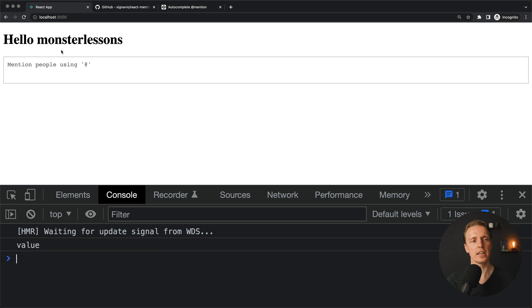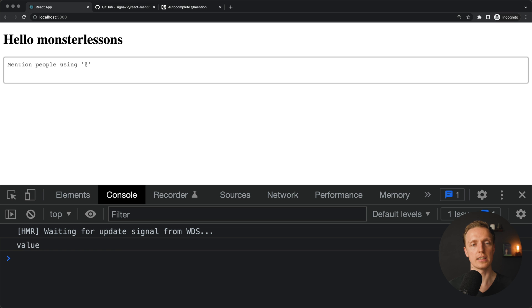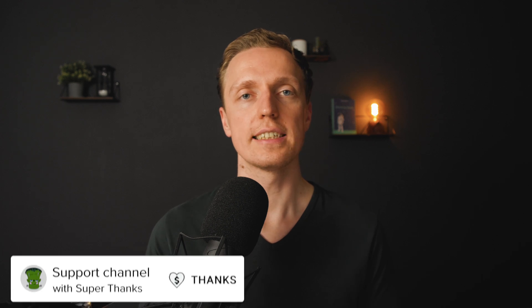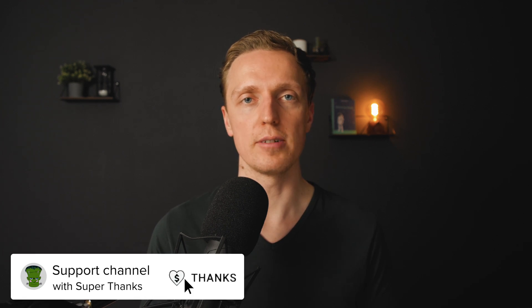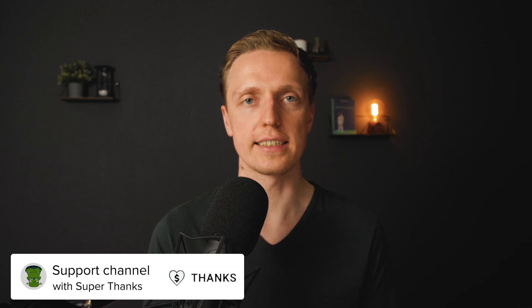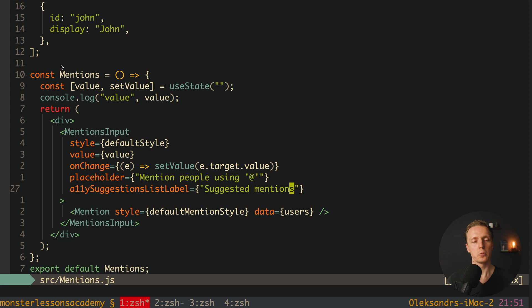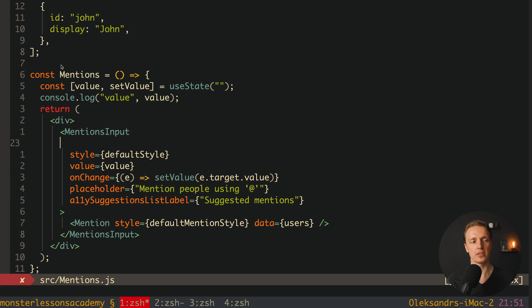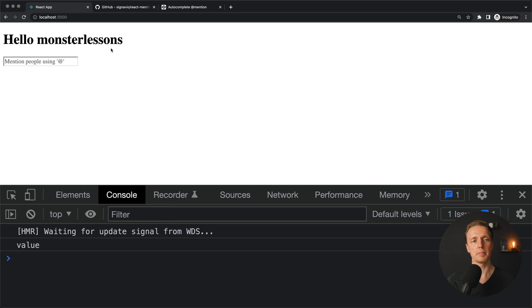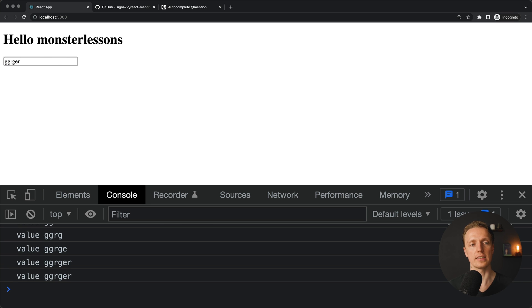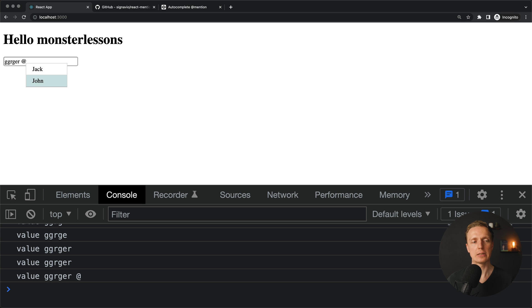But what can we do if we need not a text area but just a single-line input? This is super easy to implement — we simply add an additional property called singleLine. That's it. After reloading the page, we now get an input and not a text area, and it works in exactly the same way. We type some text, hit @, we see our list, and we can use the autocomplete.